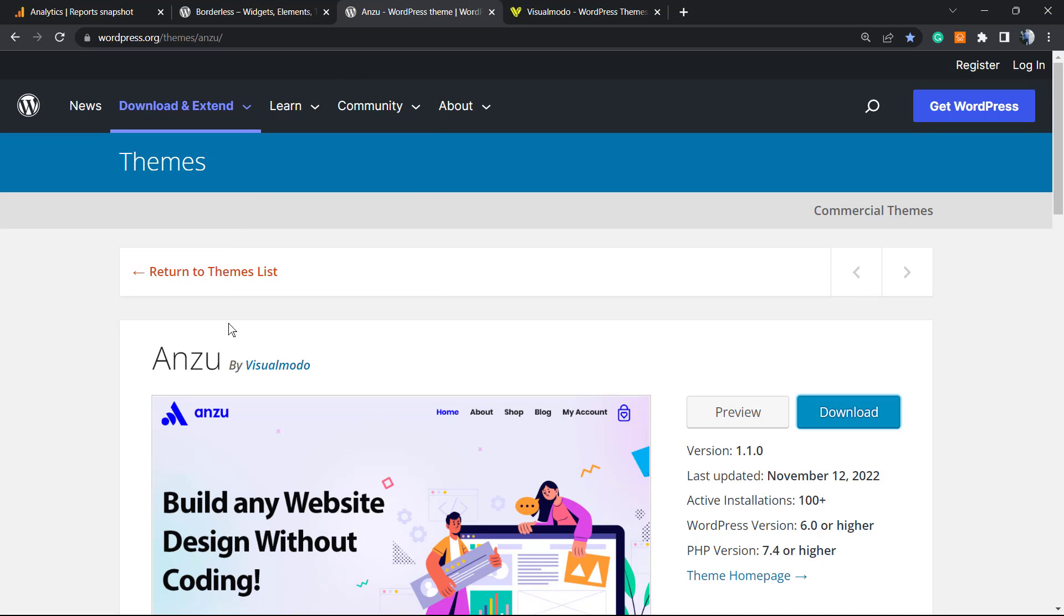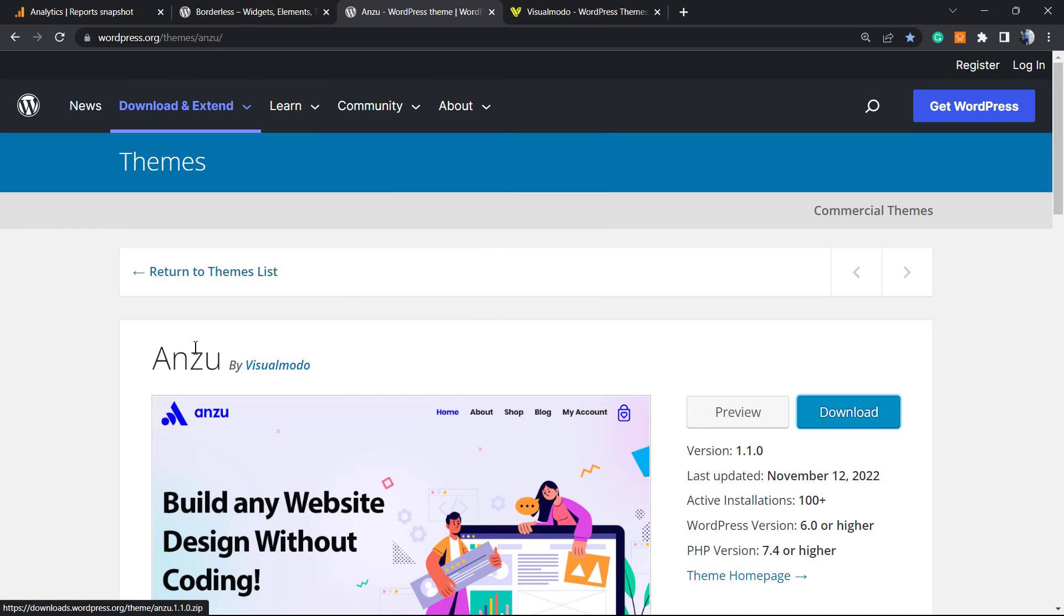Just like our Enzu WordPress theme, the best free WordPress theme that you can download. Just go to your WordPress dashboard, Themes, Add New under Appearance, search for Enzu, click Install and Activate. It's going to give you pre-built sites that you can import with a single click.